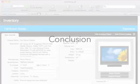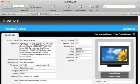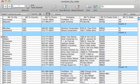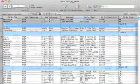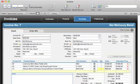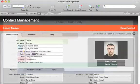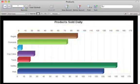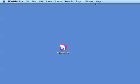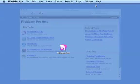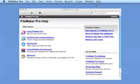FileMaker Pro 11 also comes with other new features, such as text highlighting, external file protection, new scripting improvements, and much more. You can learn about all these features in FileMaker Pro help.